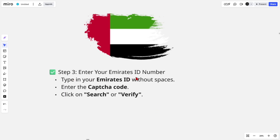Now step three: enter your Emirates ID number. Type in your Emirates ID without spaces, enter the captcha code, and click on Search or Verify.